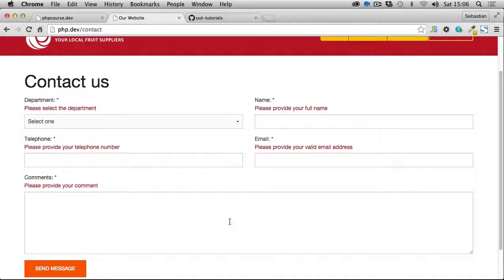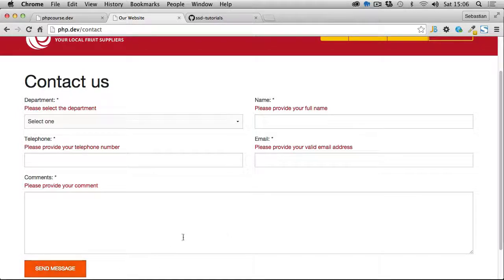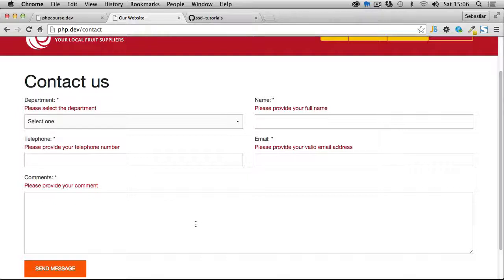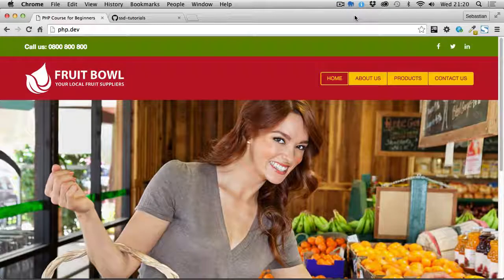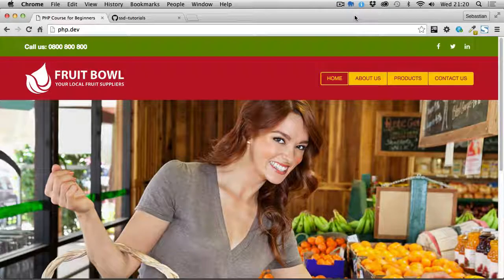Once we've filled in the form and submitted it using the Send Message button, the message will be sent to the designated email address using the mail function which we discussed earlier. Feel free to use any styling you want for your website.